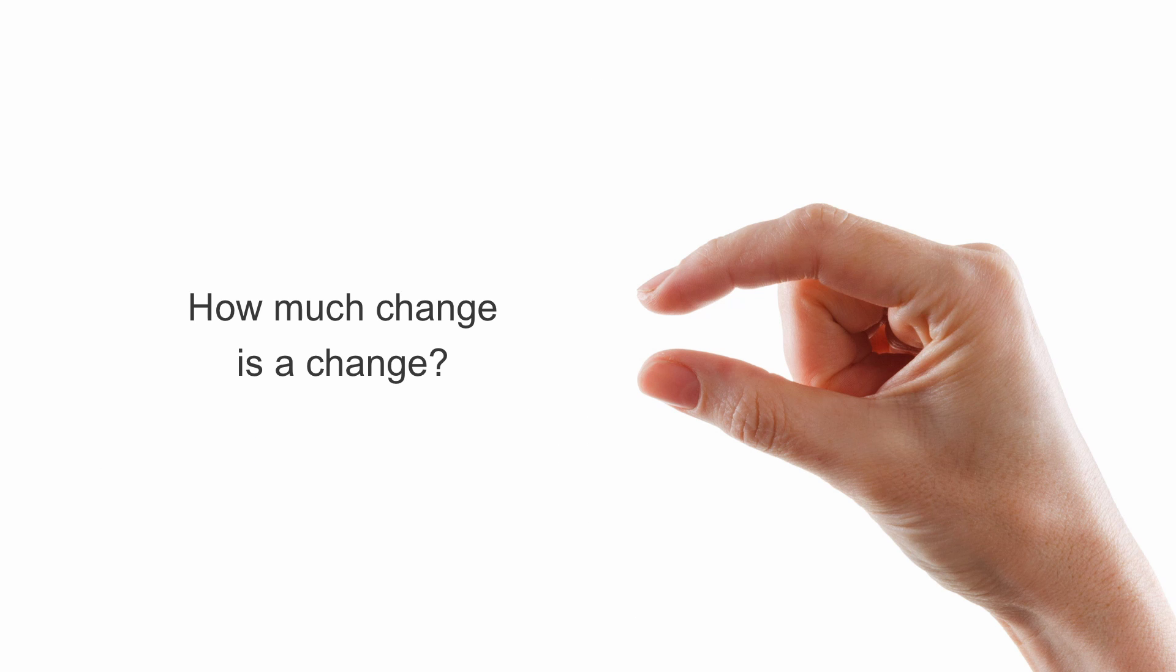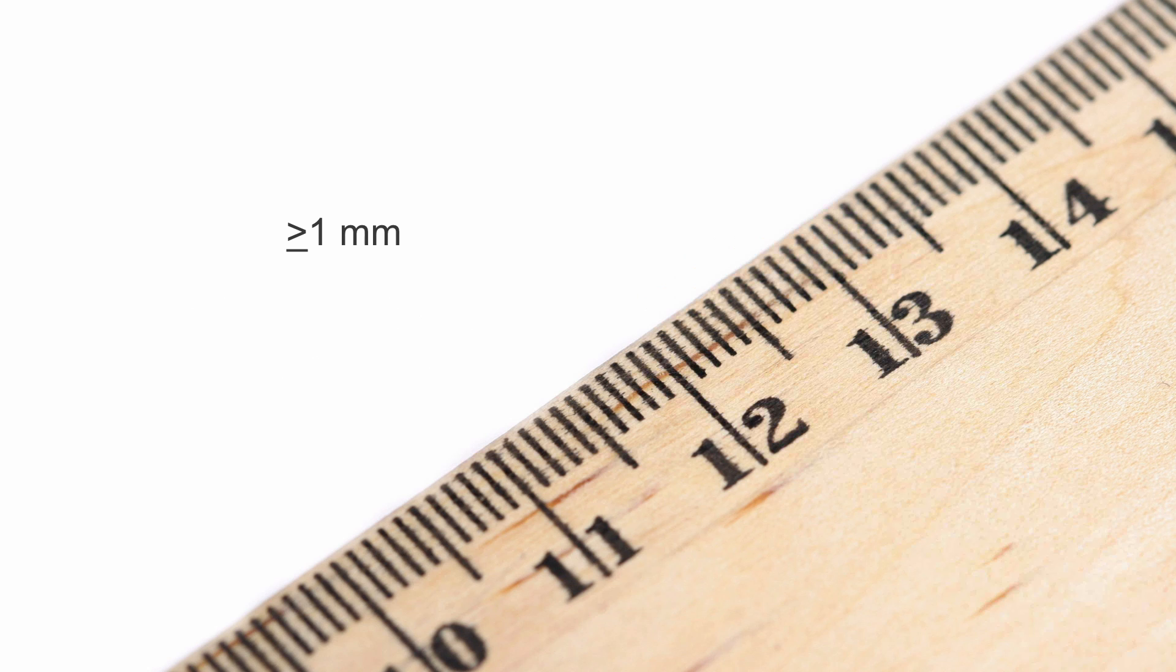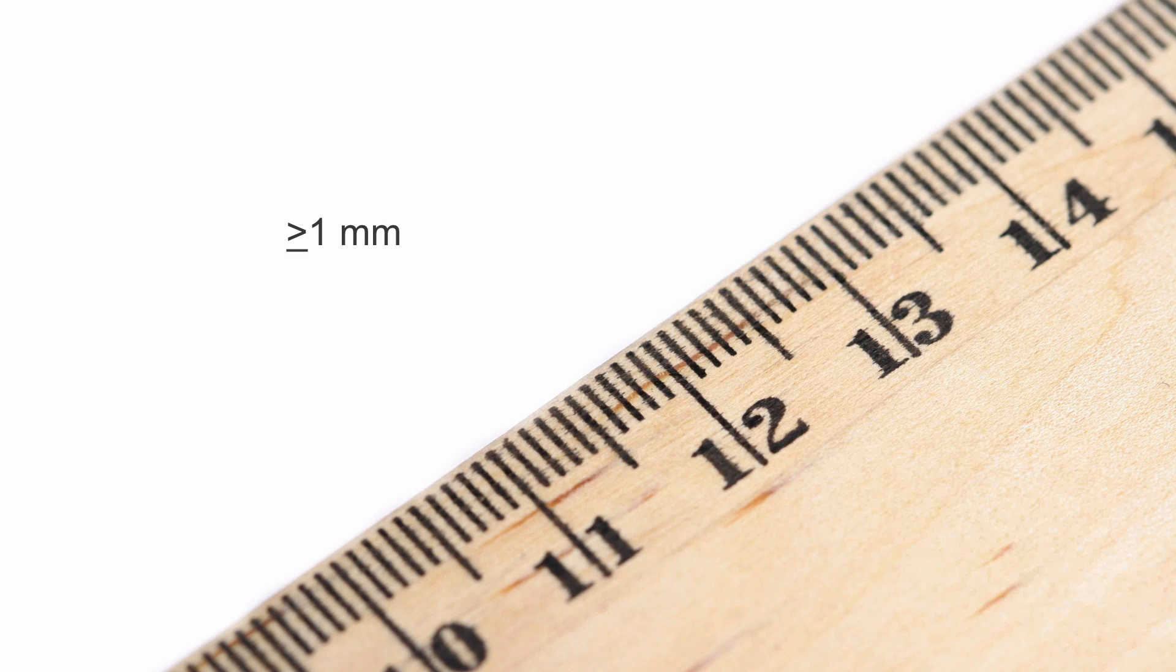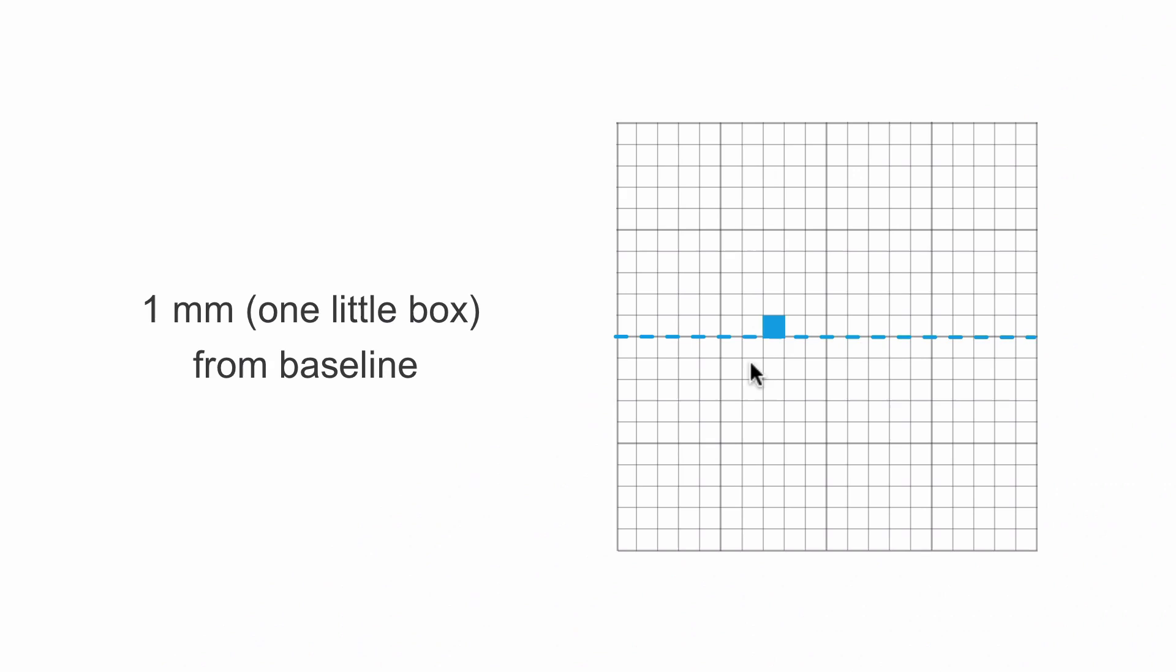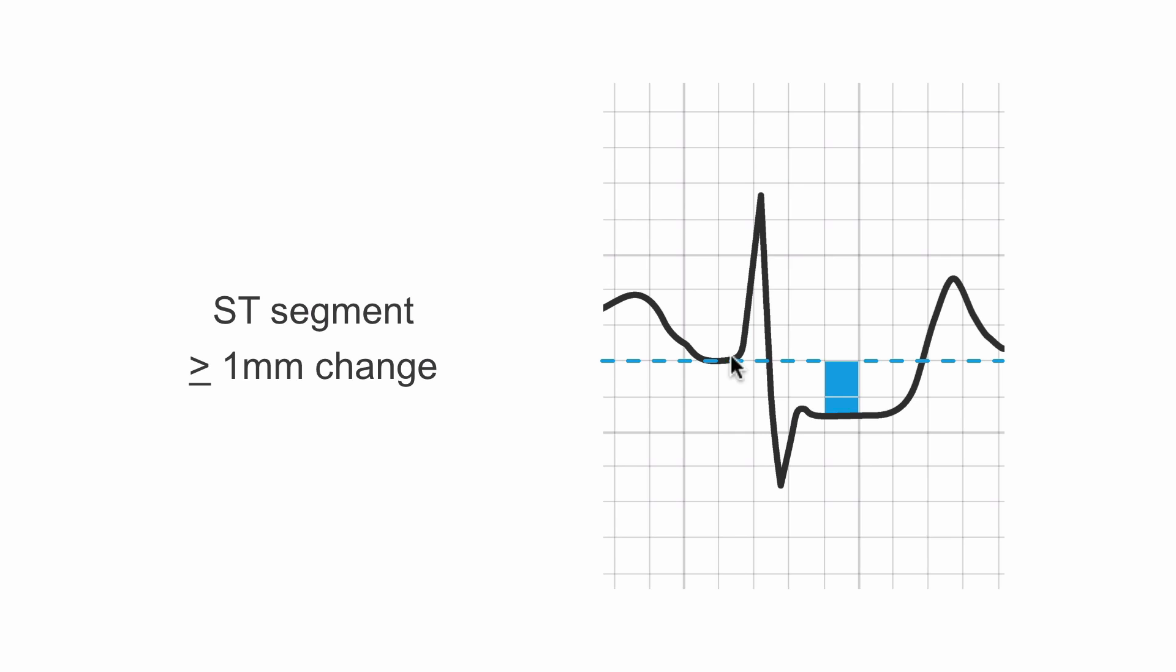When we talk about change, we're looking for a significant change in the ST segment from where it was in the standing pre-stress ECG. Greater than or equal to one millimeter, which is 0.1 millivolts at standard calibration, is considered a significant change. We're talking about one little box if we're at standard calibration.